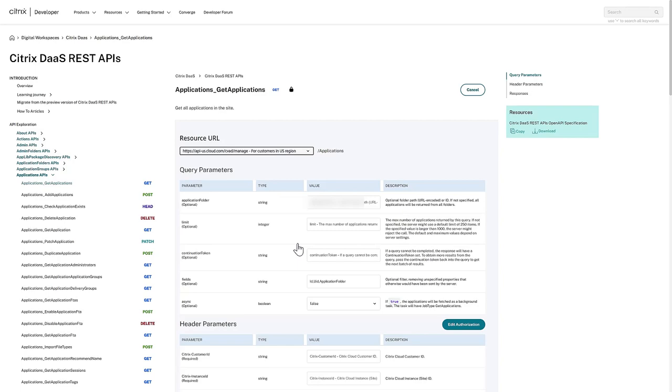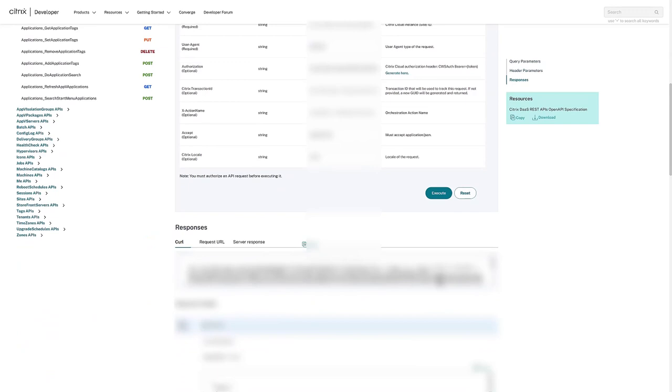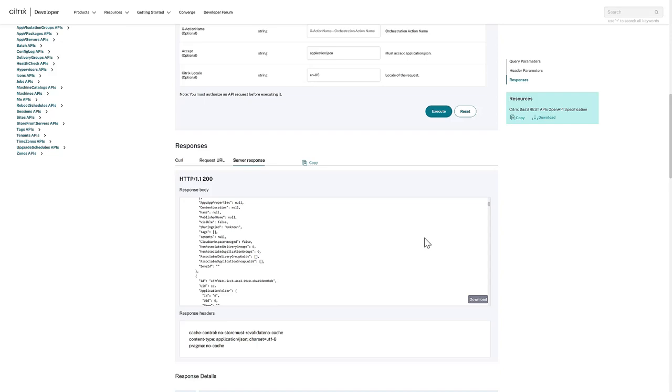We authorize this API with the necessary details and then proceed to execute the request to obtain the list of applications in this environment. We can view and download the server response.